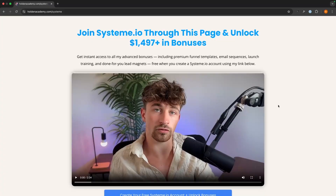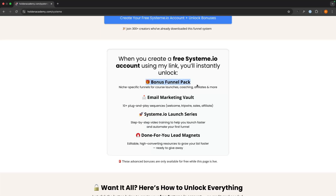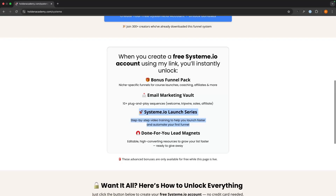The best way to get started with System.io if you do not already have an account is to use my System.io link down in the description, as if you sign up through this page you get access to all of my bonuses. This includes done-for-you funnel templates, a done-for-you email marketing sequence, a full System.io video launch series, and done-for-you lead magnets.